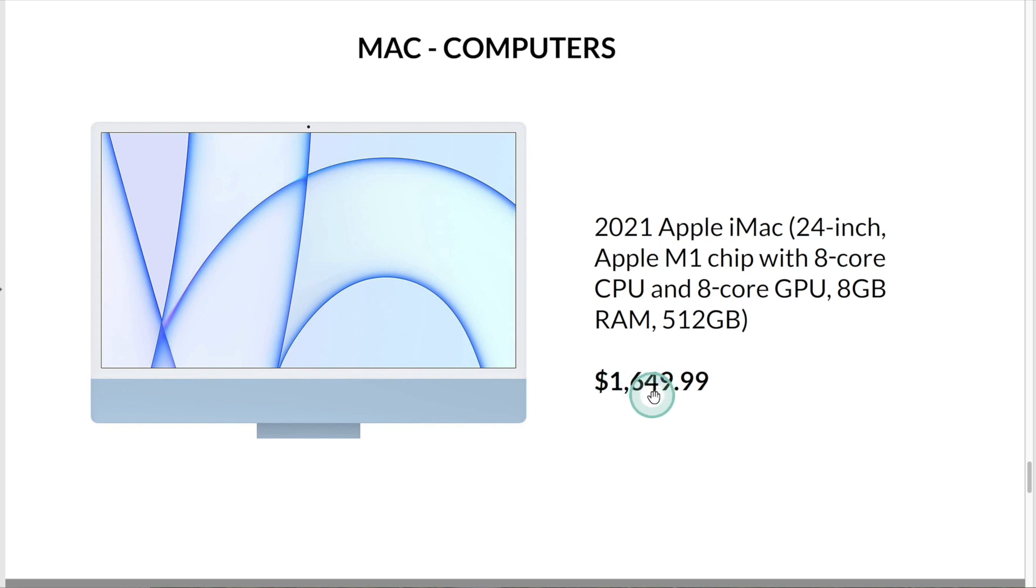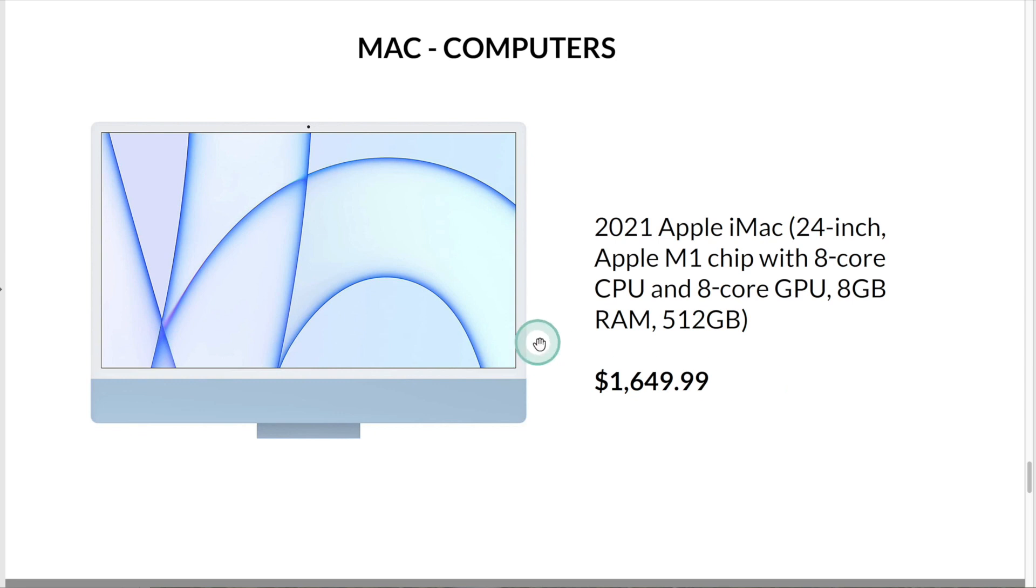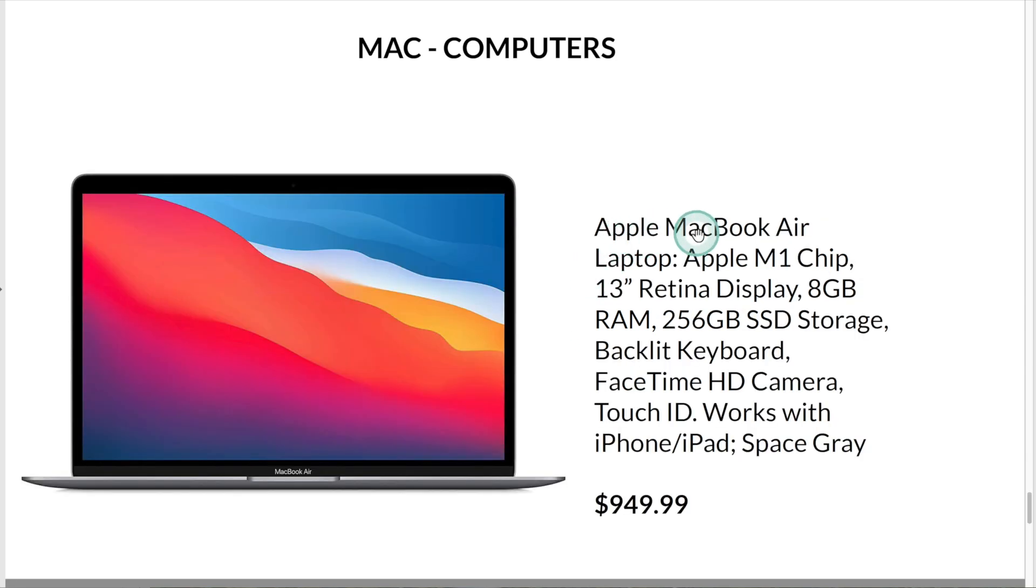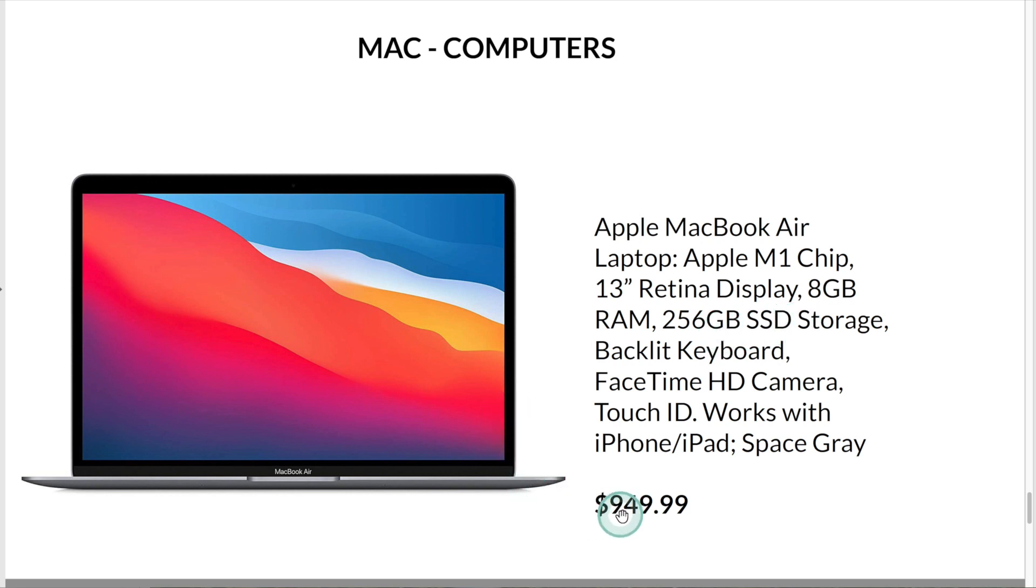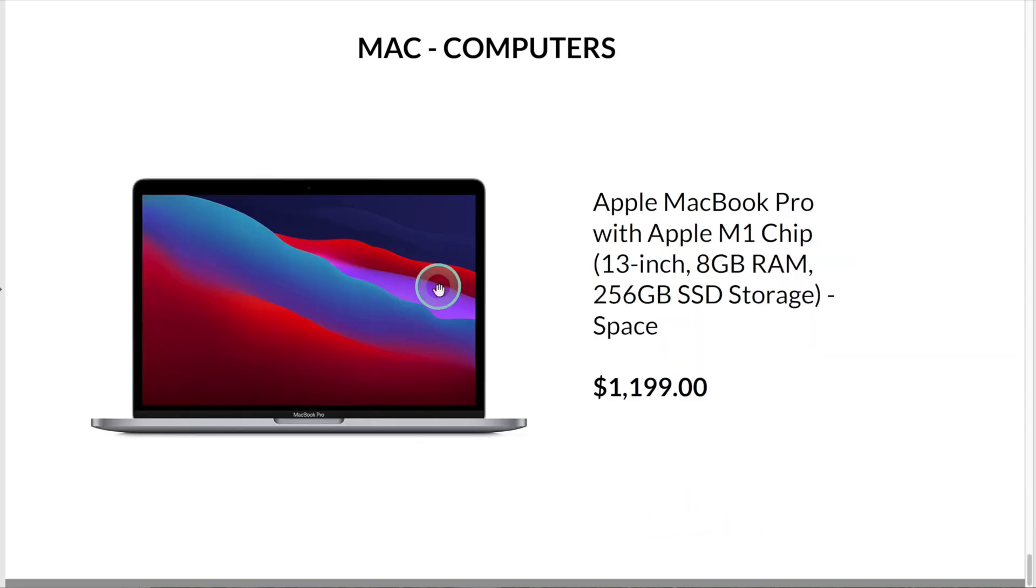This is an Apple MacBook. It has a display of 13 inches, 8GB of memory, and 256GB of storage. Currently, this computer is $949.99 on Amazon.